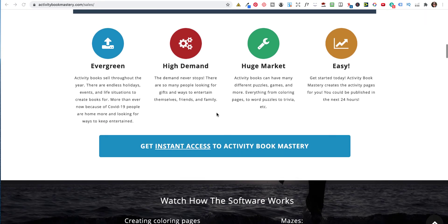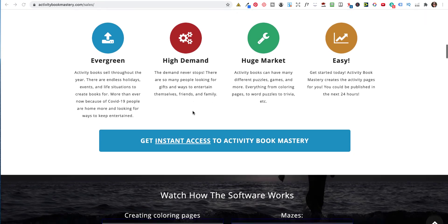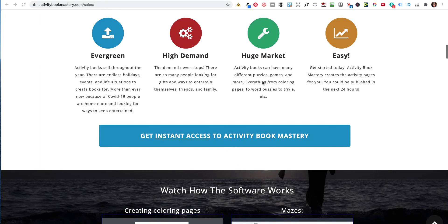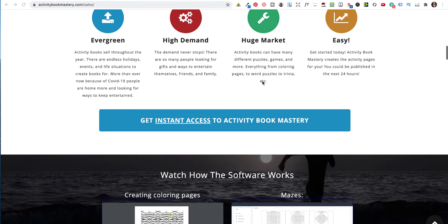So the demand never stops. It is a huge market, and there's so many different puzzles, games, and more. There's loads, from coloring pages to word puzzles to trivia. And yes, colouring books are still very popular. And you can get started today. Activity Book Mastery creates the activity pages for you, and you could be published within the next 24 hours. You could be published less, if you know what you're doing, putting everything together, which he actually teaches you.